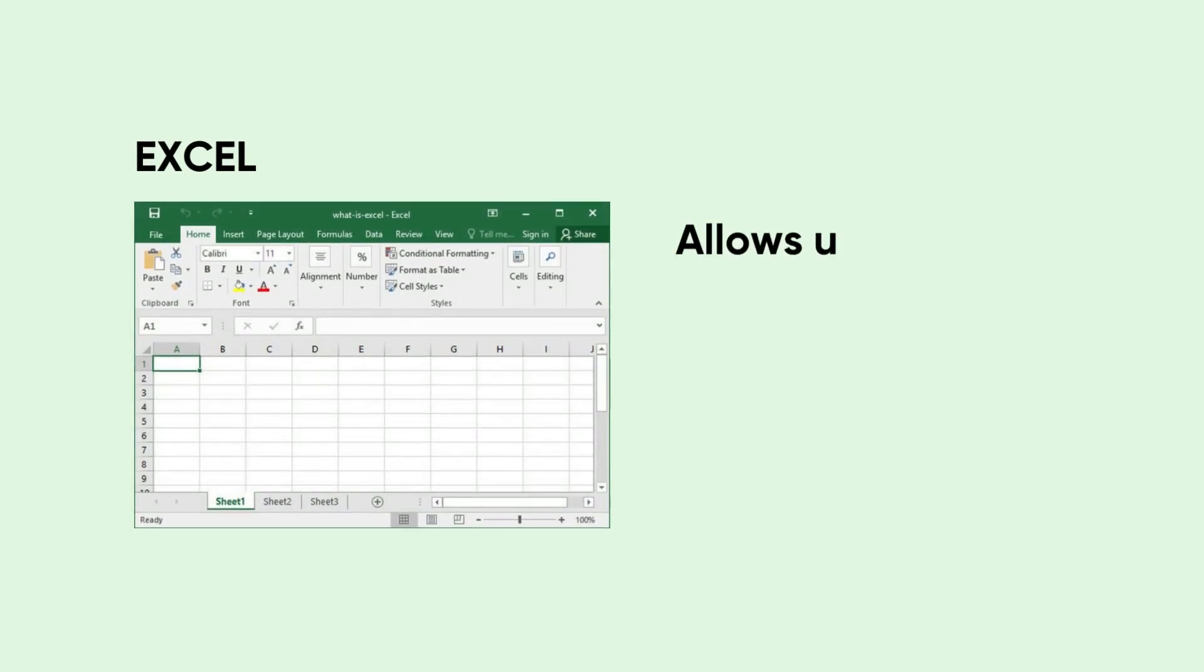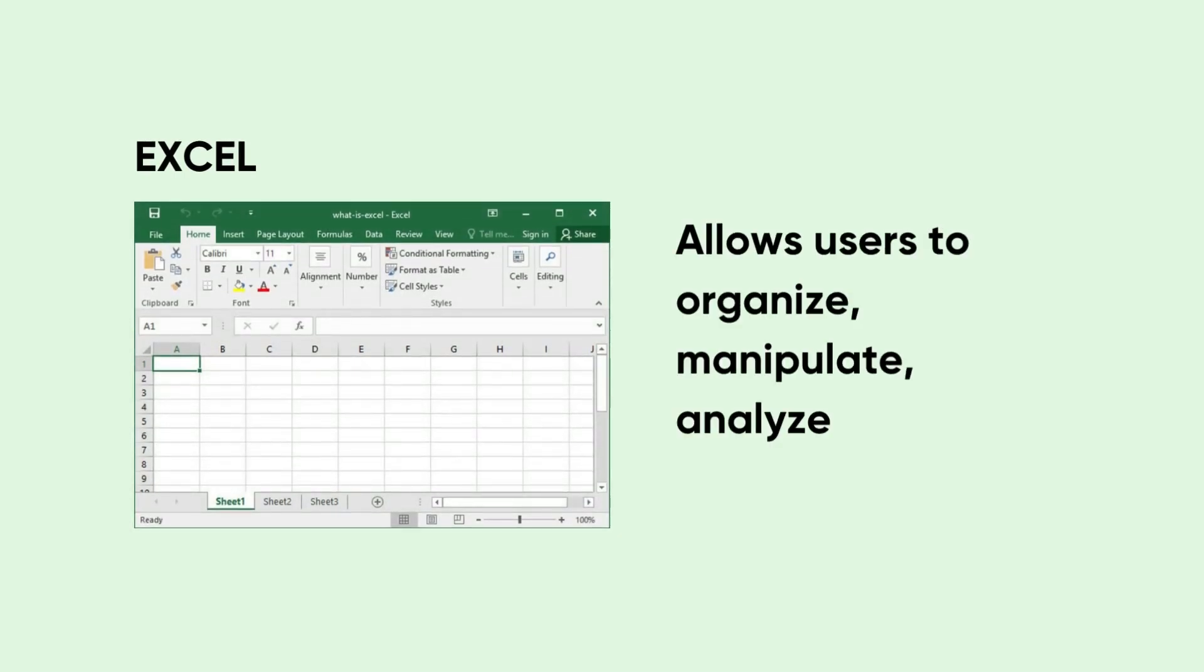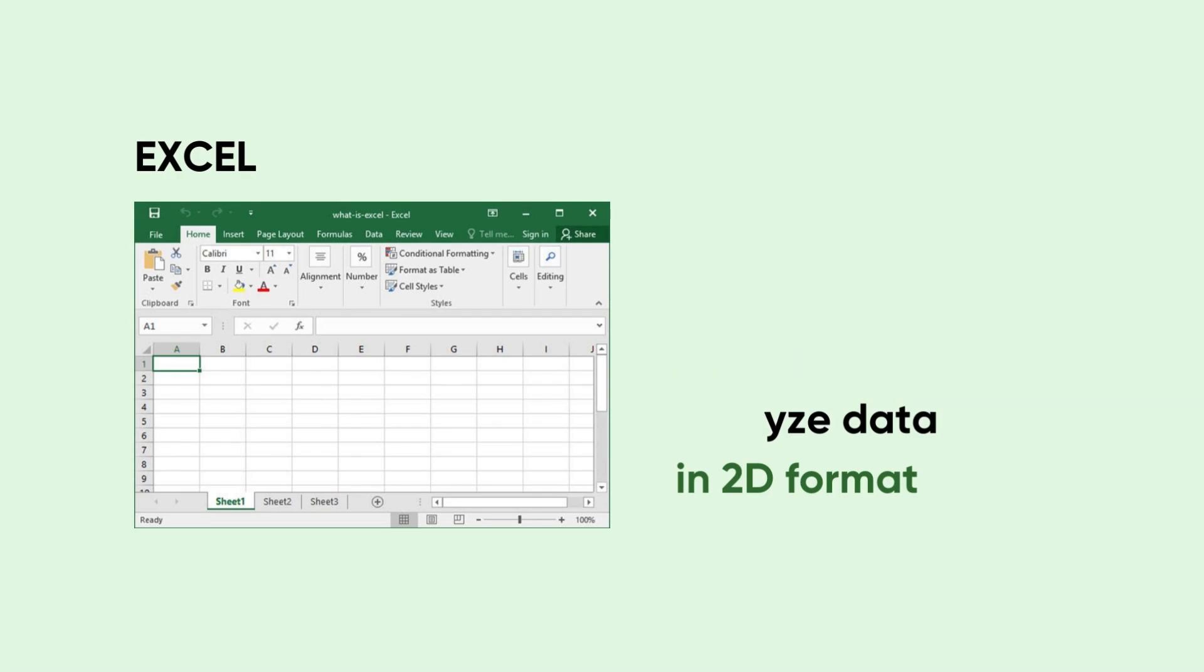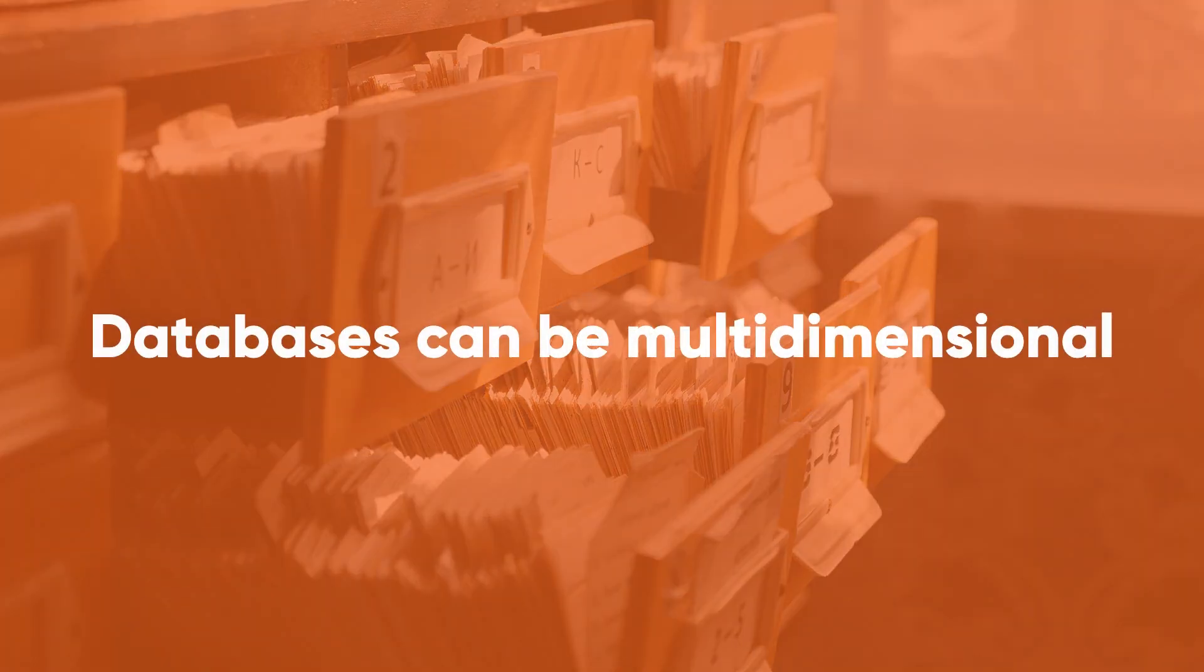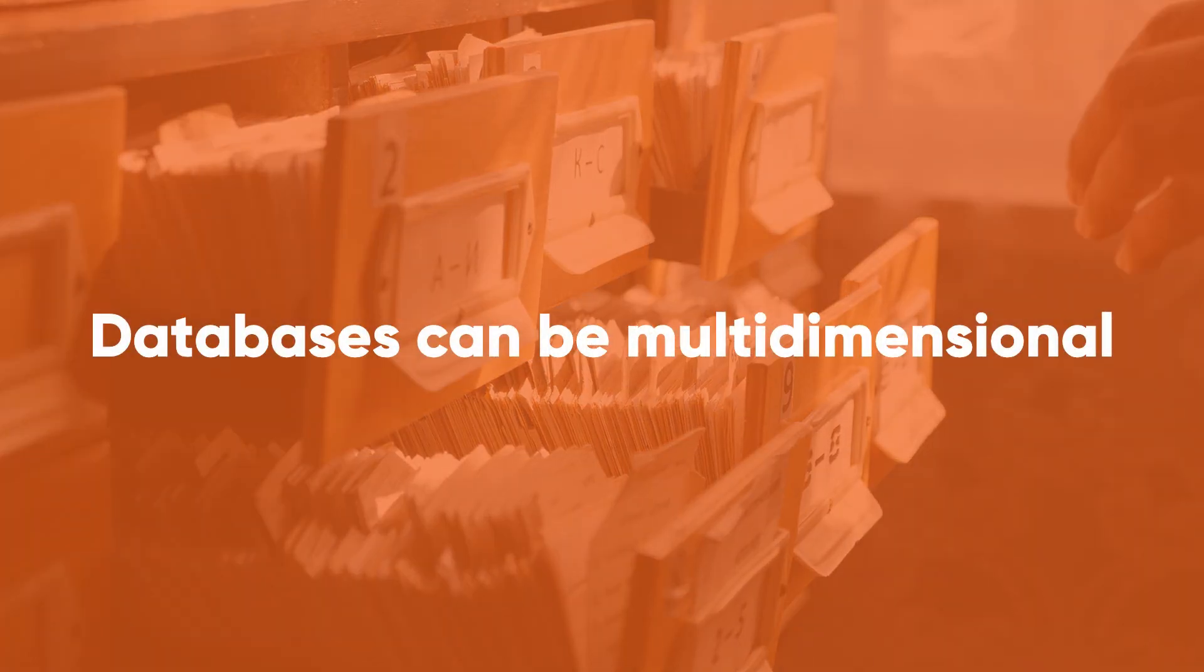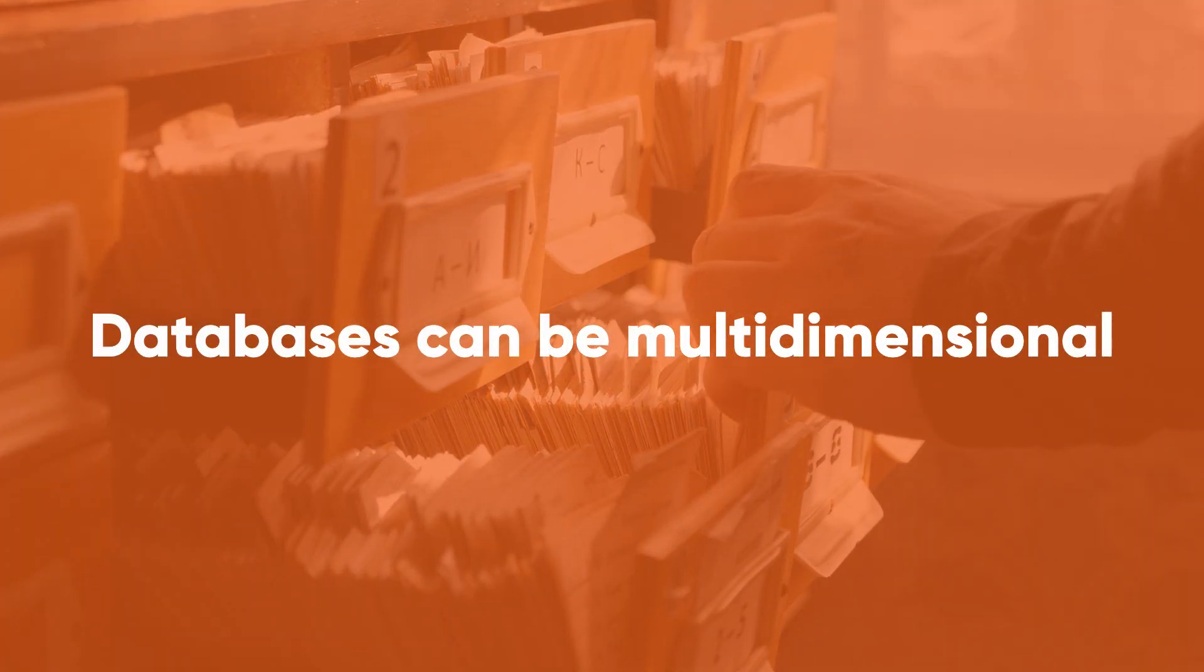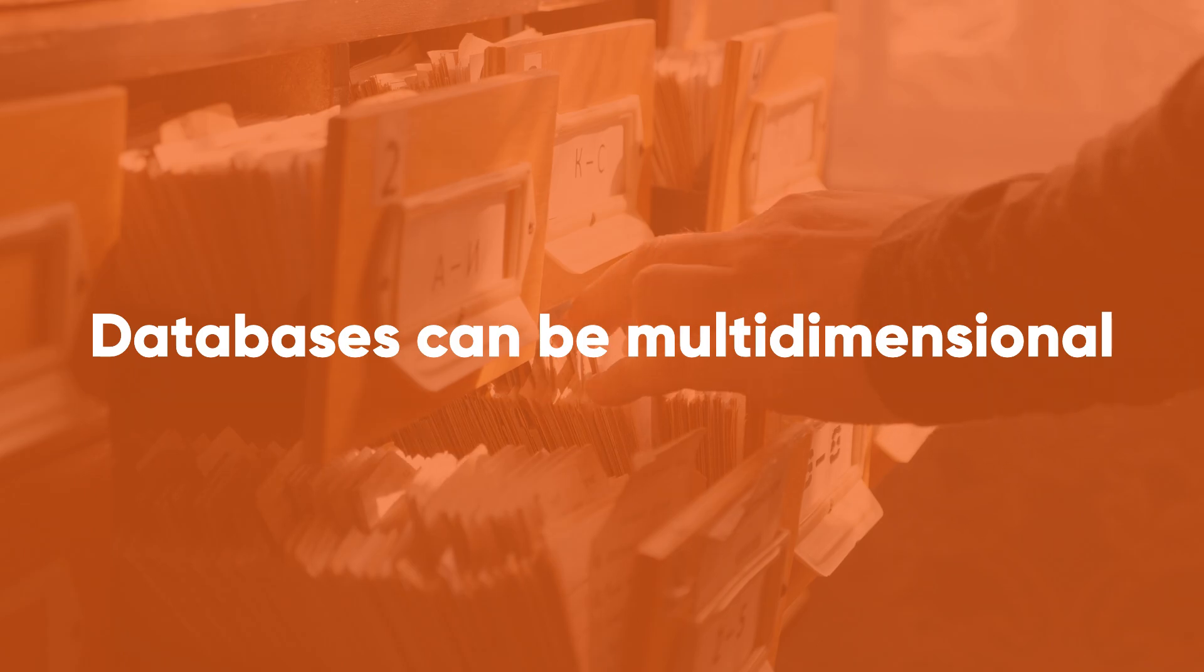Here's the difference between a spreadsheet and a database. For example, Excel. It is a primary spreadsheet application that allows users to organize, manipulate and analyze data in 2D format. However, databases are entities. They can be multidimensional.